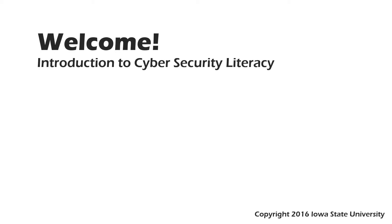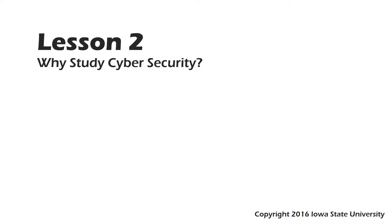Welcome to this course, Introduction to Cybersecurity Literacy. This is lesson two, Why Study Cybersecurity.